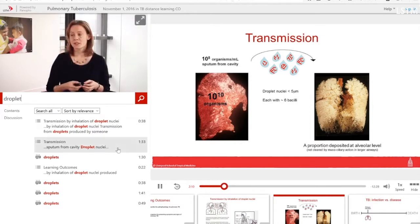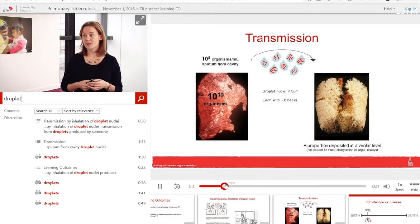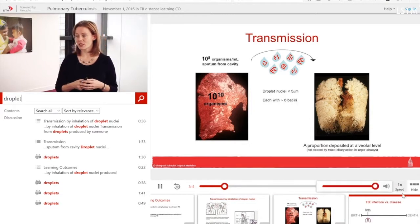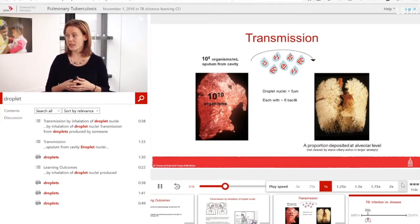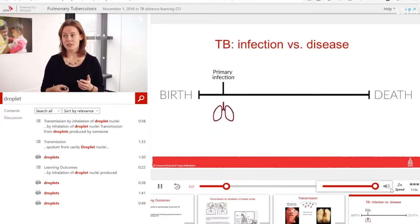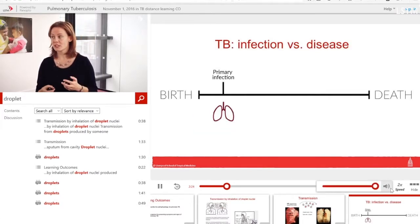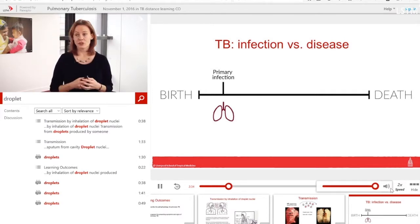You can also speed up playback to twice the speed. The dialogue is still recognisable, but it's just a quicker way of consuming content sometimes. Some of our learners have fed back that this is a very useful way to recap material.